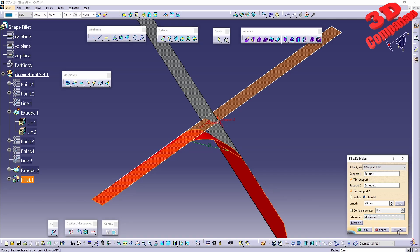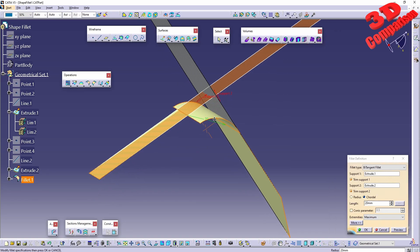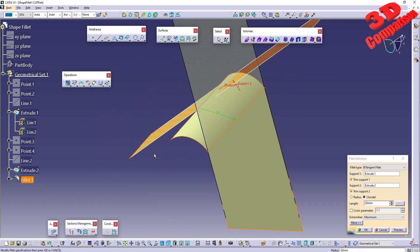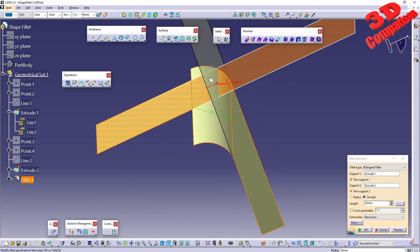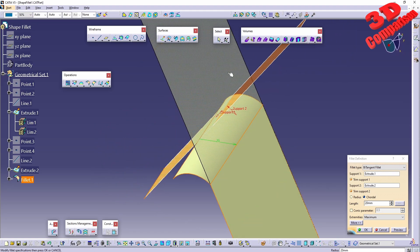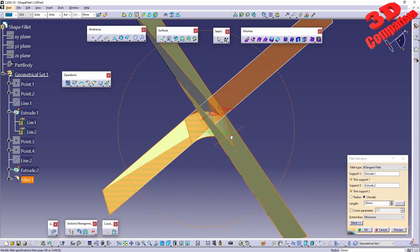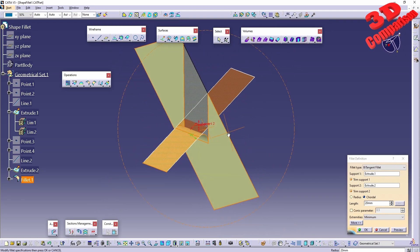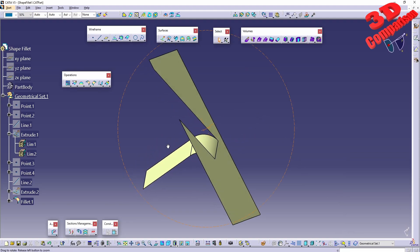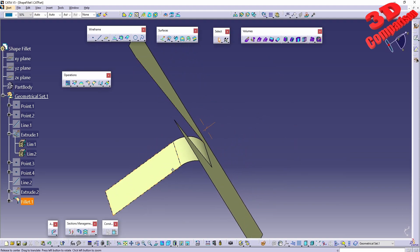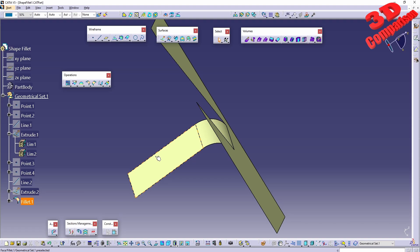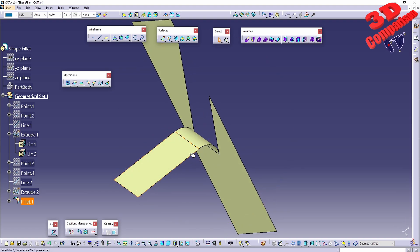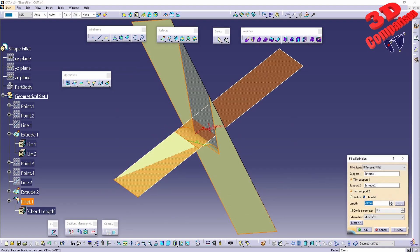Continuing with the extremities, we can also go with maximum — in this case the surface used as support one will be extended all the way to the maximum distance. With minimum, the output will look different. Usually when you add fillets within surfaces you don't want leftover surfaces, so it's generally a good idea to leave the extremity set to smooth.